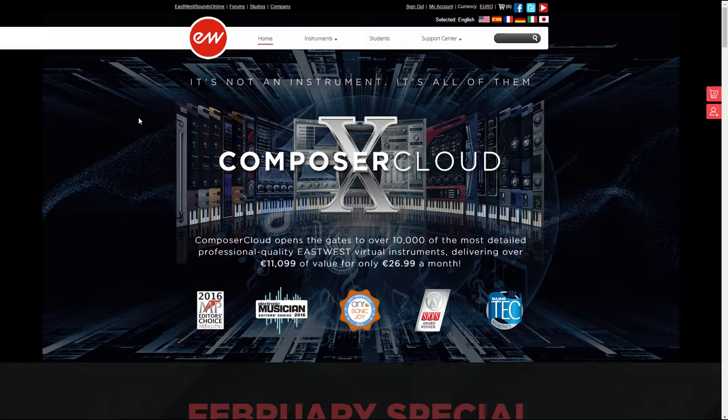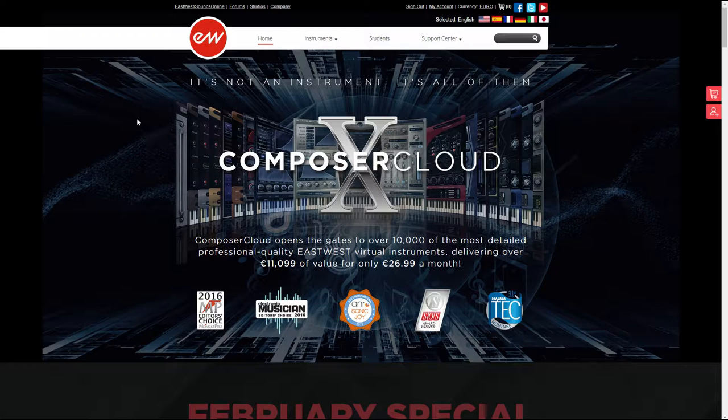If you wanted to get this some years ago, you would probably have to pay around $10,000, which is a lot for most of us. But now you only need 27 euros to get started.